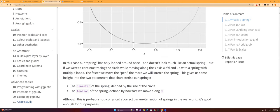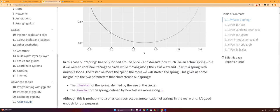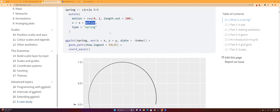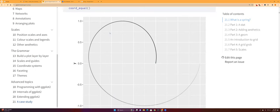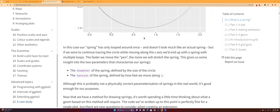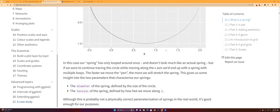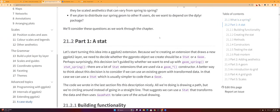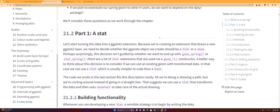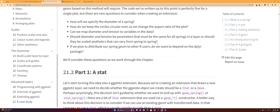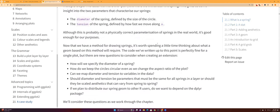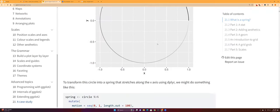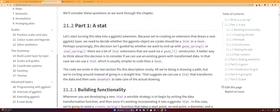And so there are two parameters into creating this spring: the diameter, so how big the circle's gonna be, and then the tension, which determines how many little coils that are gonna be in the spring.